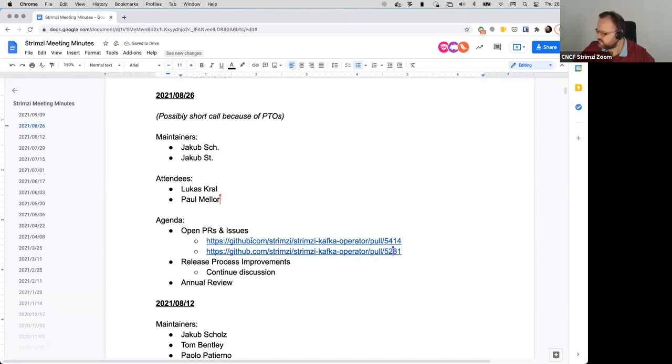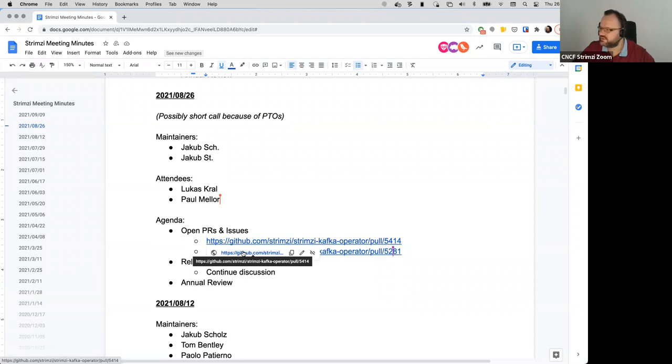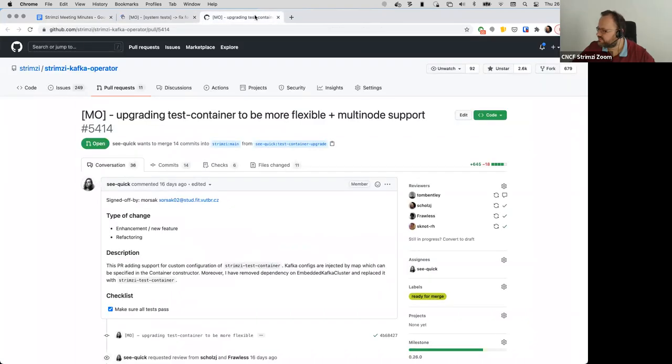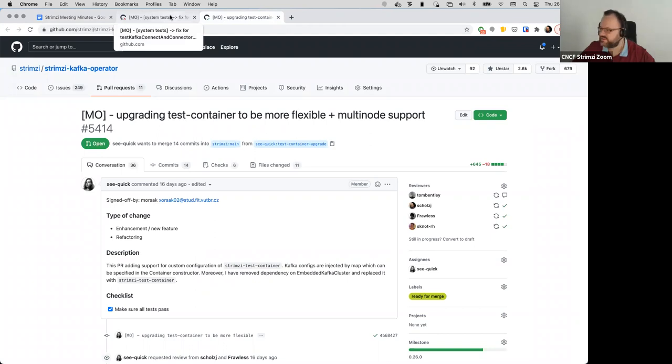Next is open PRs and issues. I think actually both PRs which I added to the list are from Marosh but Marosh is not here. So I guess we should take it offline.